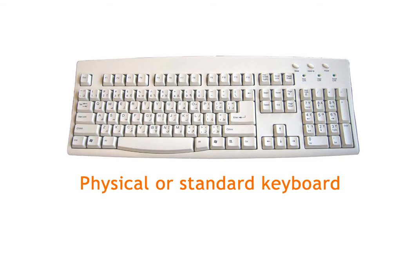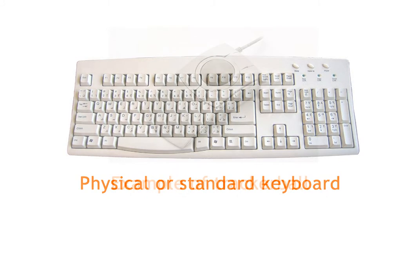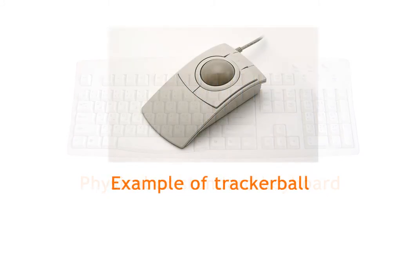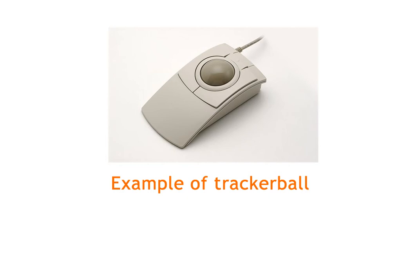An on-screen keyboard can be useful for someone who is unable to use a standard keyboard, but can access the on-screen keyboard with a mouse or a trackball, a switch access system, or even a combination of both.